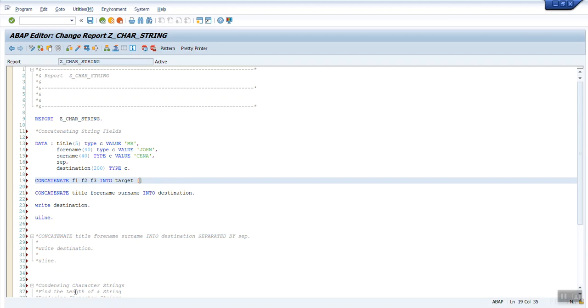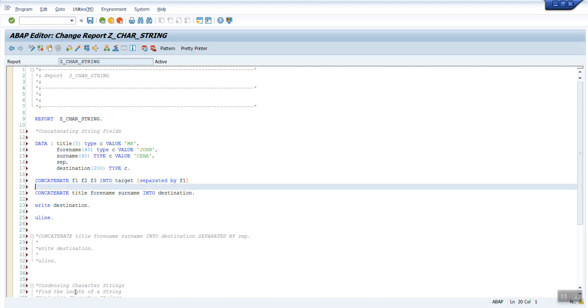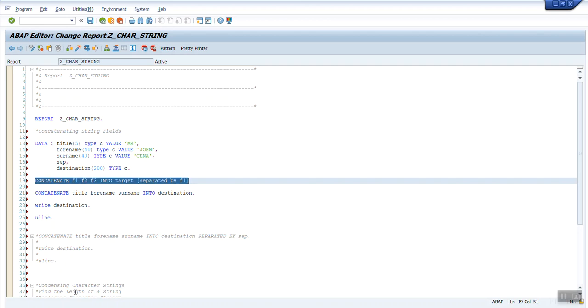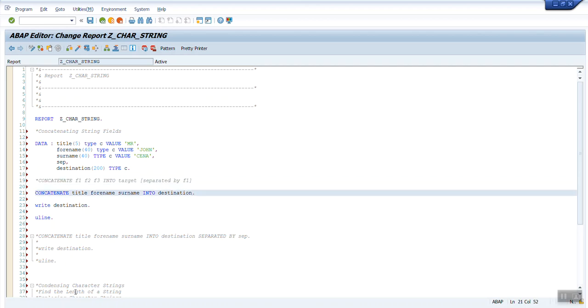Destination is the target field. If you see the syntax, normally concatenate will have the syntax as f1, the first field, f2, f3. You can write as many fields and finally you need to give into clause and then you need to give a target field. After that, if you want to use a delimiter for separating the field values with some hyphen or space, it's optional.